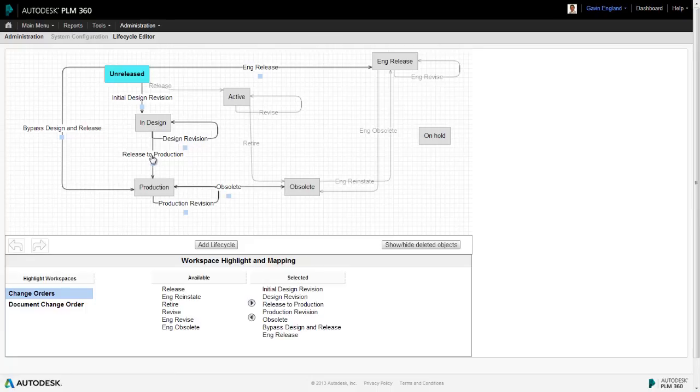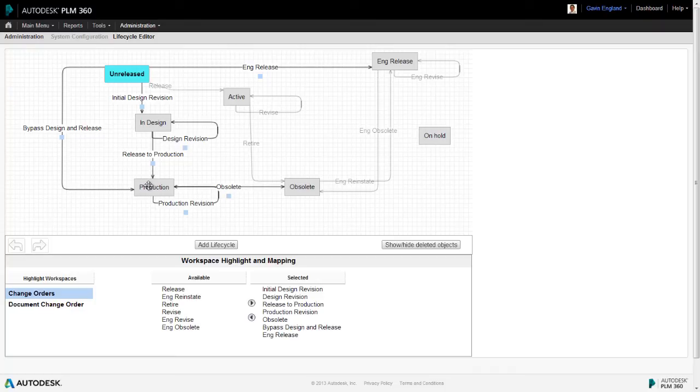Alternatively, we can release it to Production which will move it to Production Revision A. Again, here, if further modifications are needed, we can create further production iterations to Revision B, C and so on.